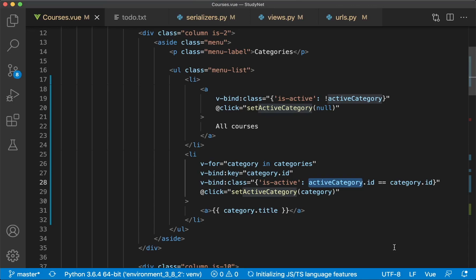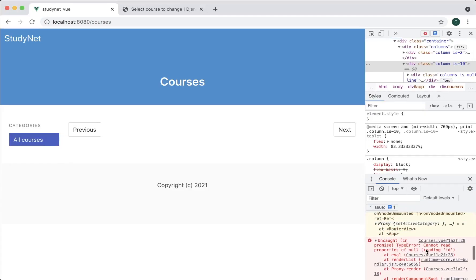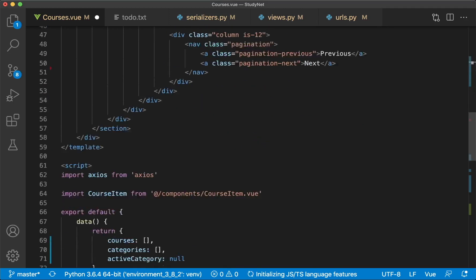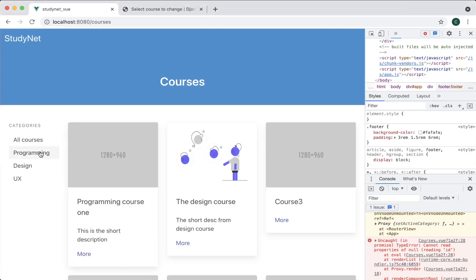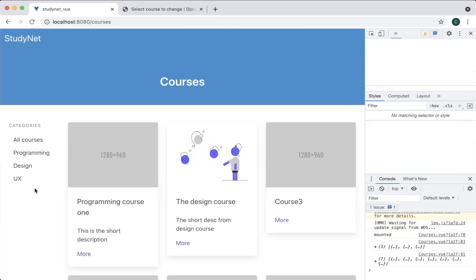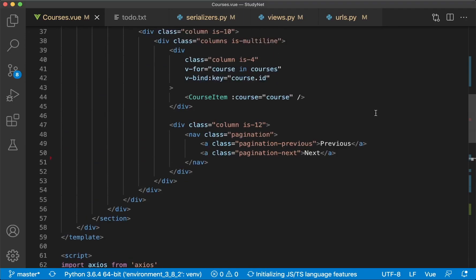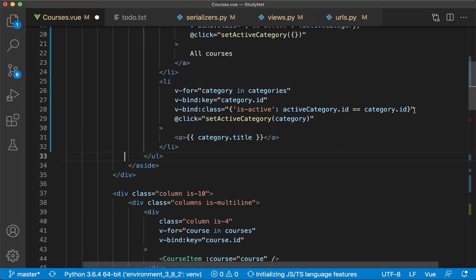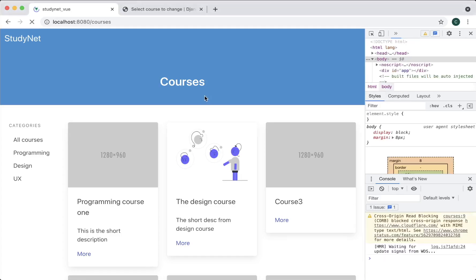There is an error — that did not work, because the initial value isn't correct. Instead of setting activeCategory to null, we just set it to be an empty object. I think that will work. Save and refresh. No, it's still not working. So we can just come back and remove that and refresh.